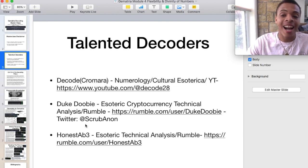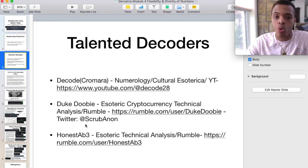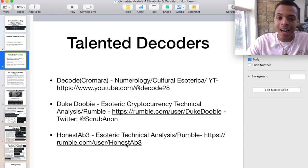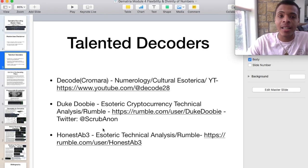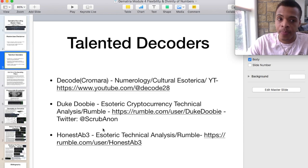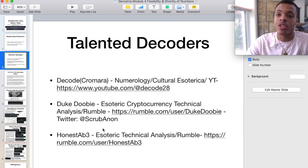And then we also have Honest Abe3 — Abraham on Discord as well. He's an esoteric technical analysis trader, a really good dude, and he's also on Rumble — Honest Abe with the 3 instead of the E. Those are the three talented decoders I want to give a shout out to today. They do awesome work and they're in my community on the Discord, providing a lot of value. Thank you to them, and hopefully they continue to cast out positive energy because the space still needs it.